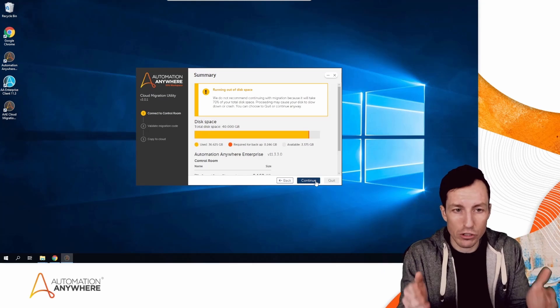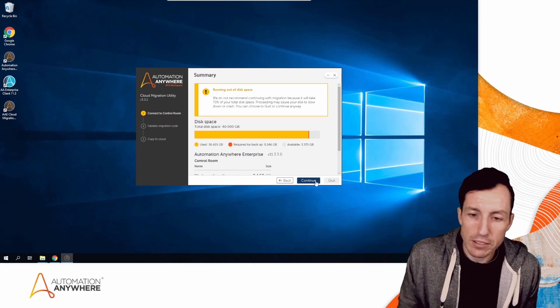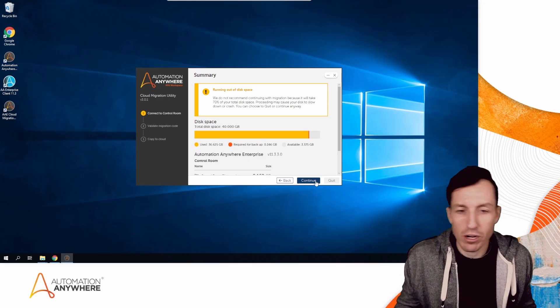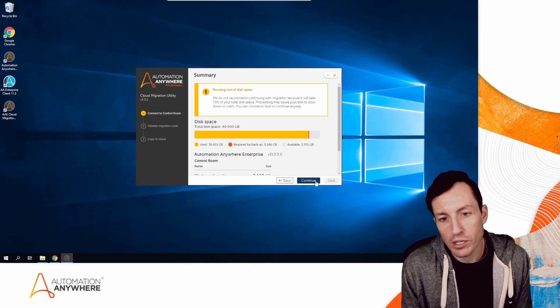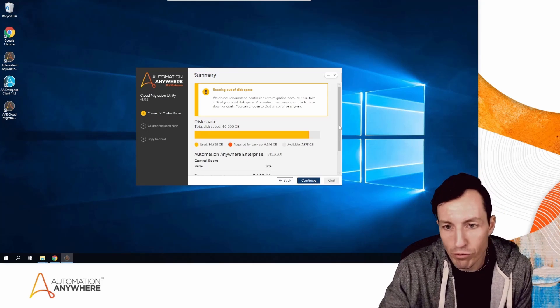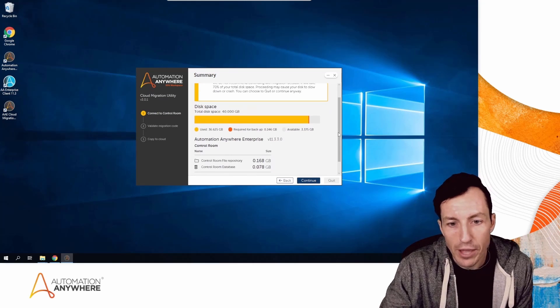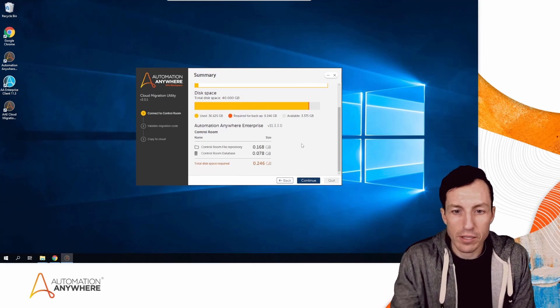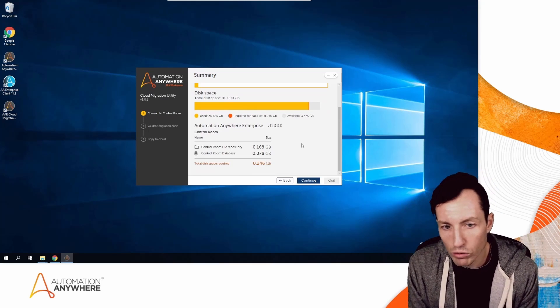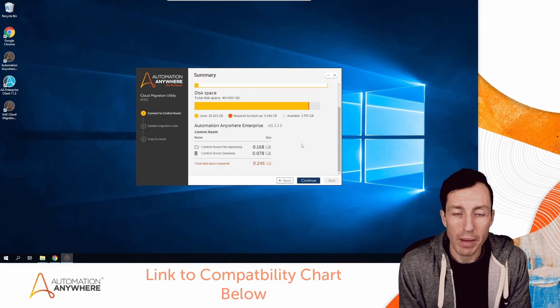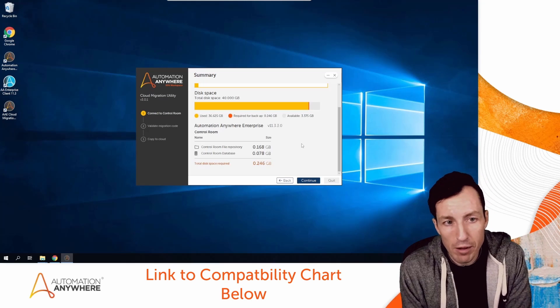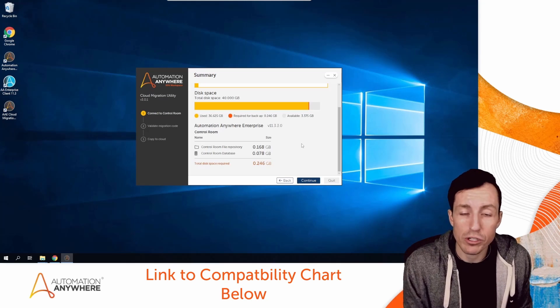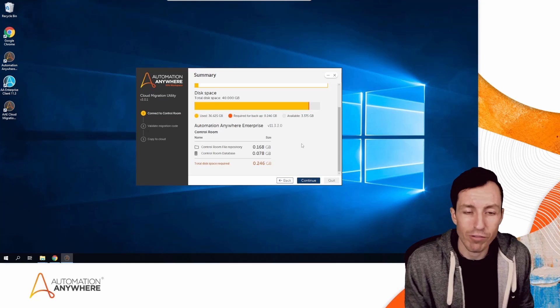I wanted to give that context even though this video is primarily about the Cloud Migration Utility. It's giving me a warning saying 70 percent of my total disk space will be used—I was already using more than that, so it's not a big deal. It shows I'm on version 11.3.3.0, which is fine. There's a compatibility chart at docs.automationanywhere.com where you can see what versions are compatible with this utility.